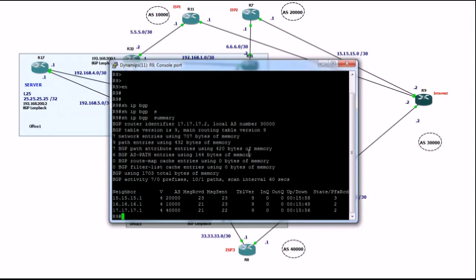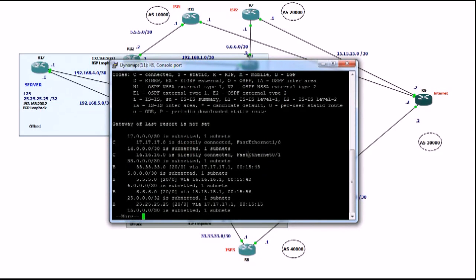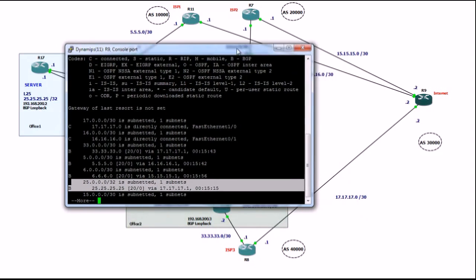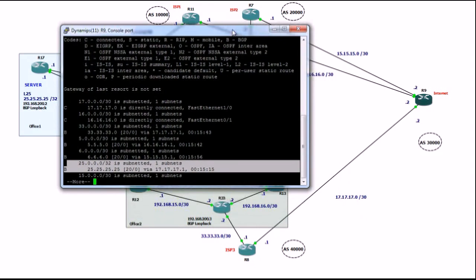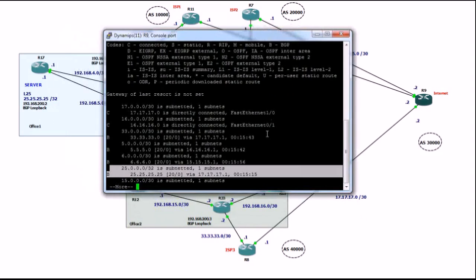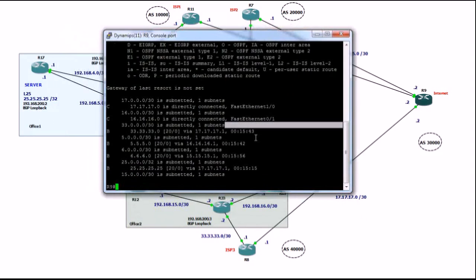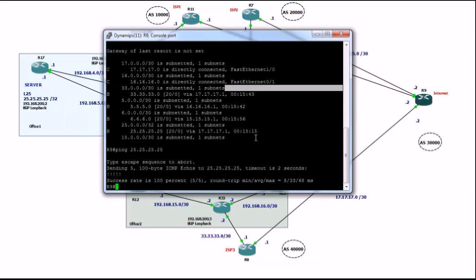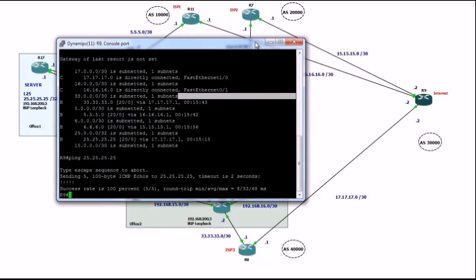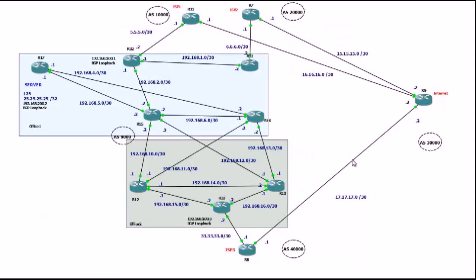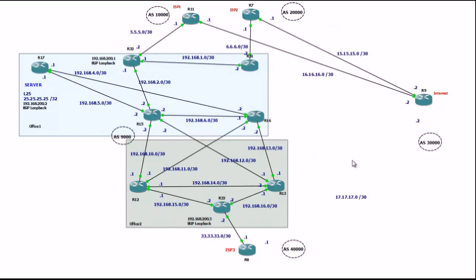So, let's try and do show IP route, and we can see that, it's here, router9 decided to use ISP3 to get to my server. Let's make sure we can ping it. Yeah, fair enough, we can ping router17. Now, this link goes down.